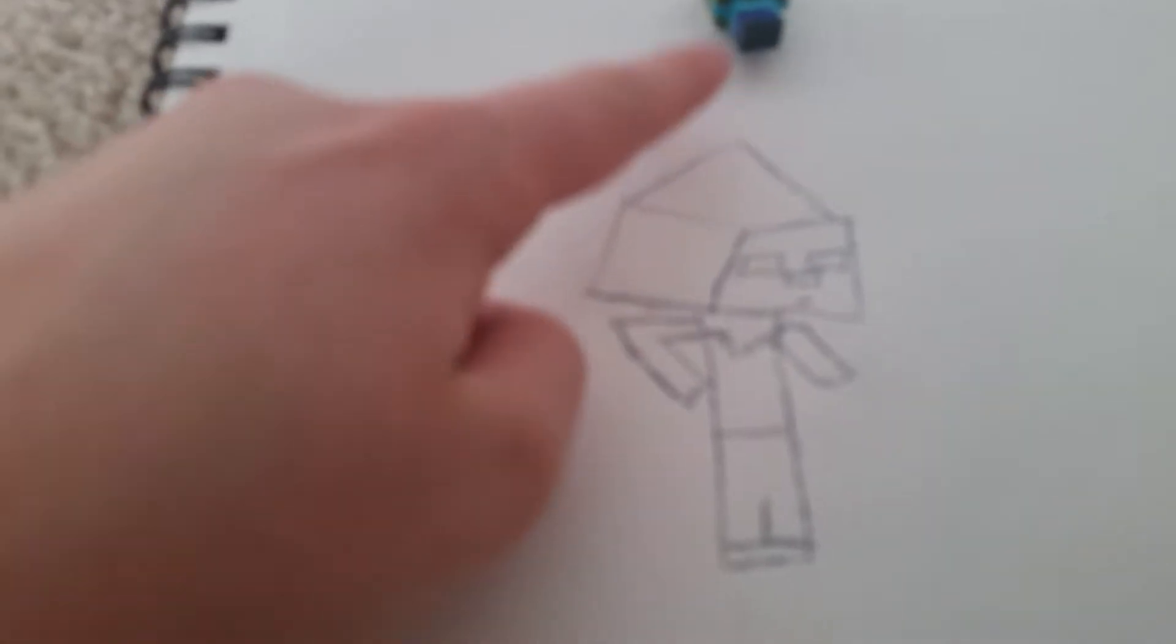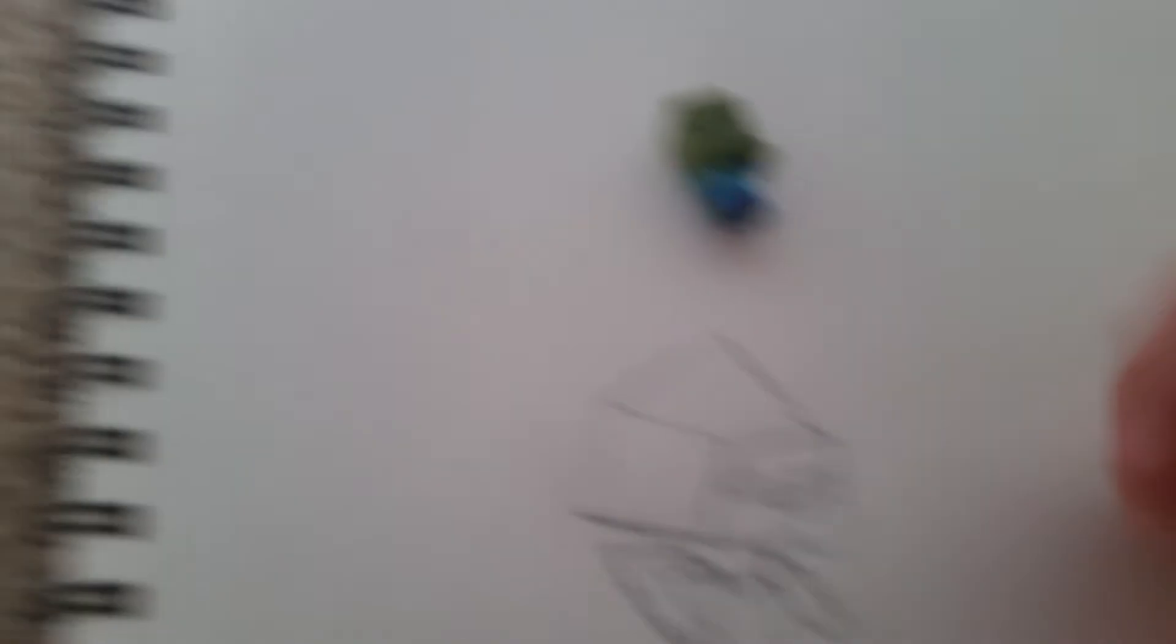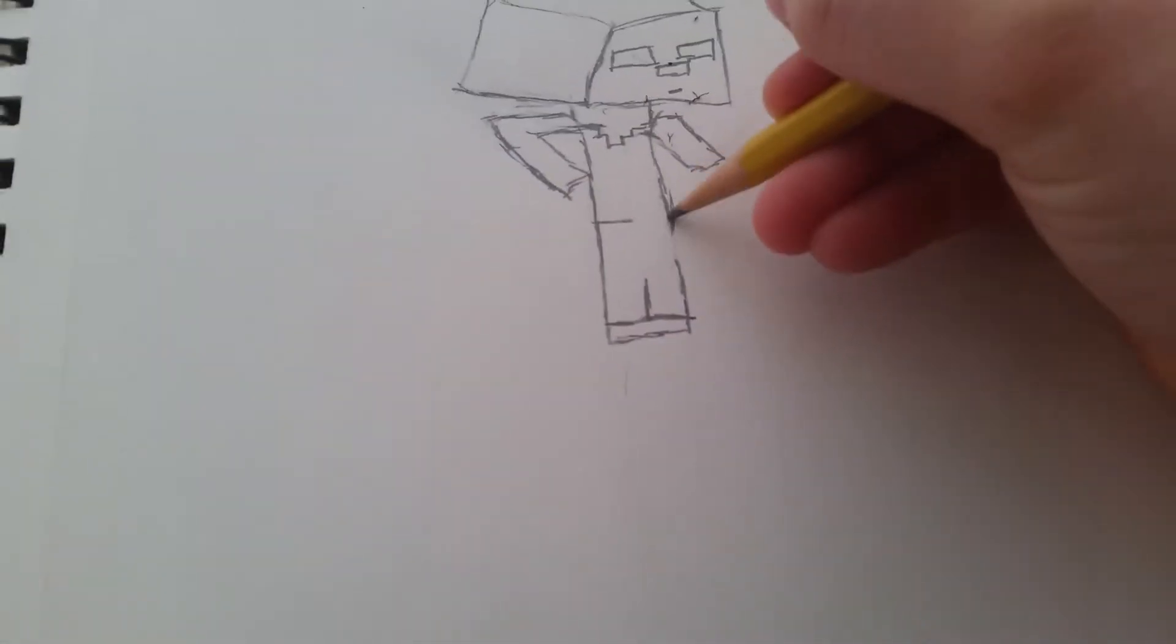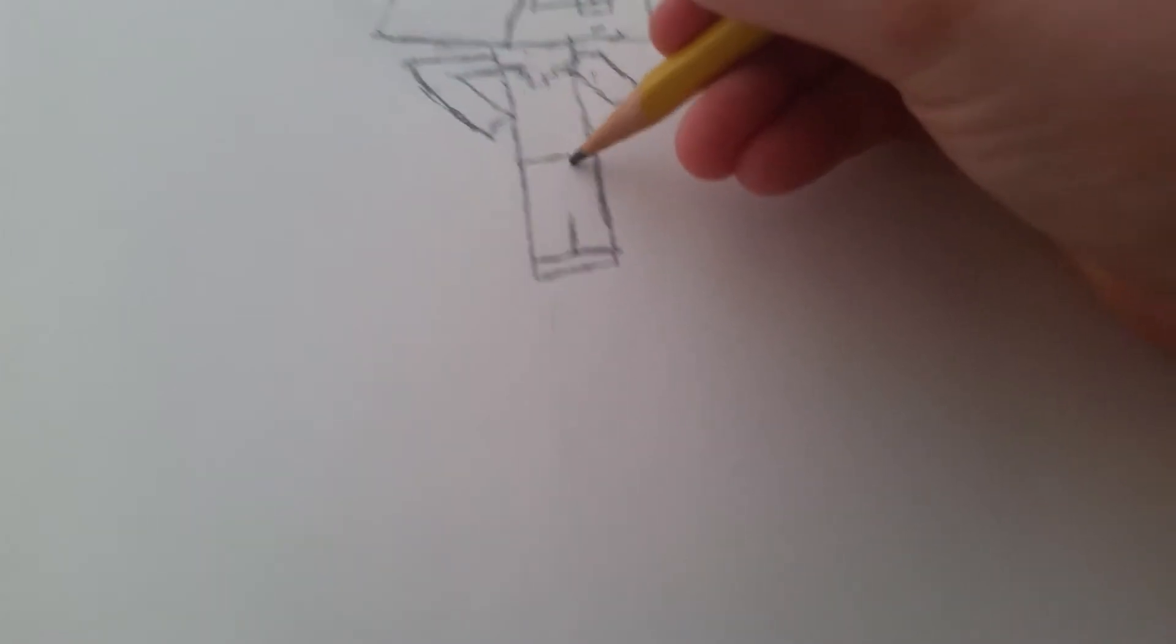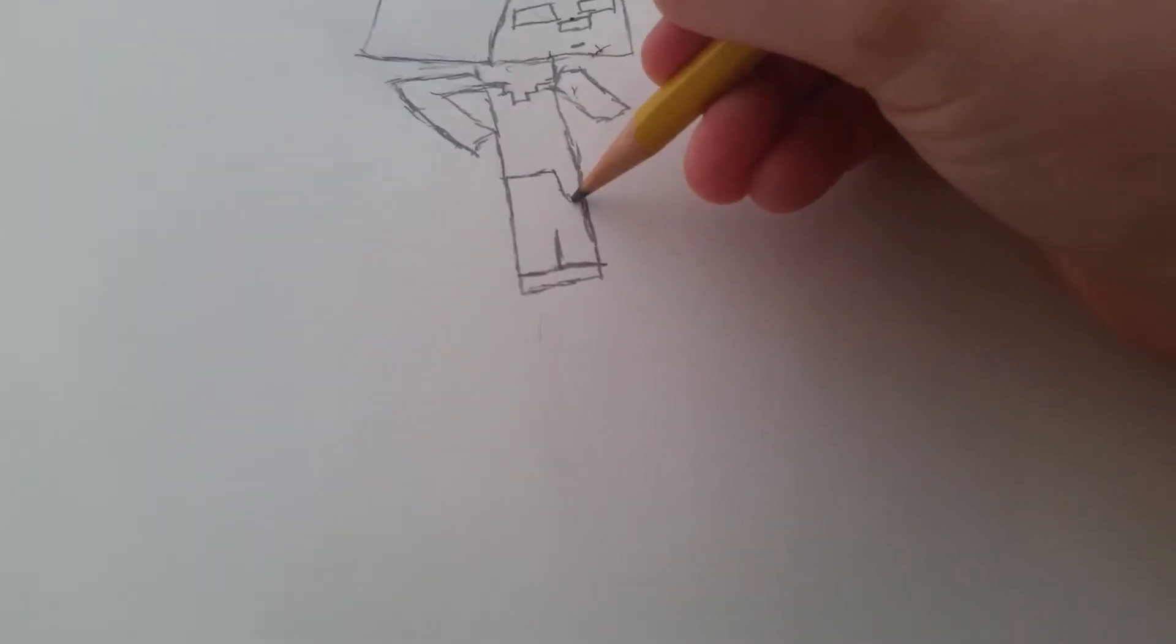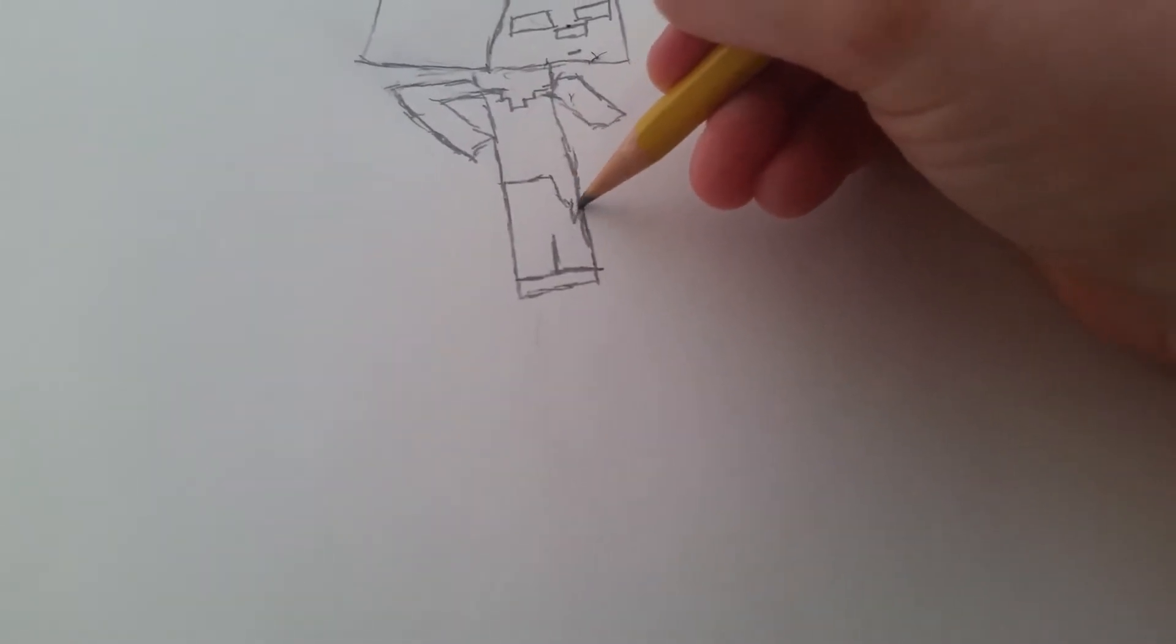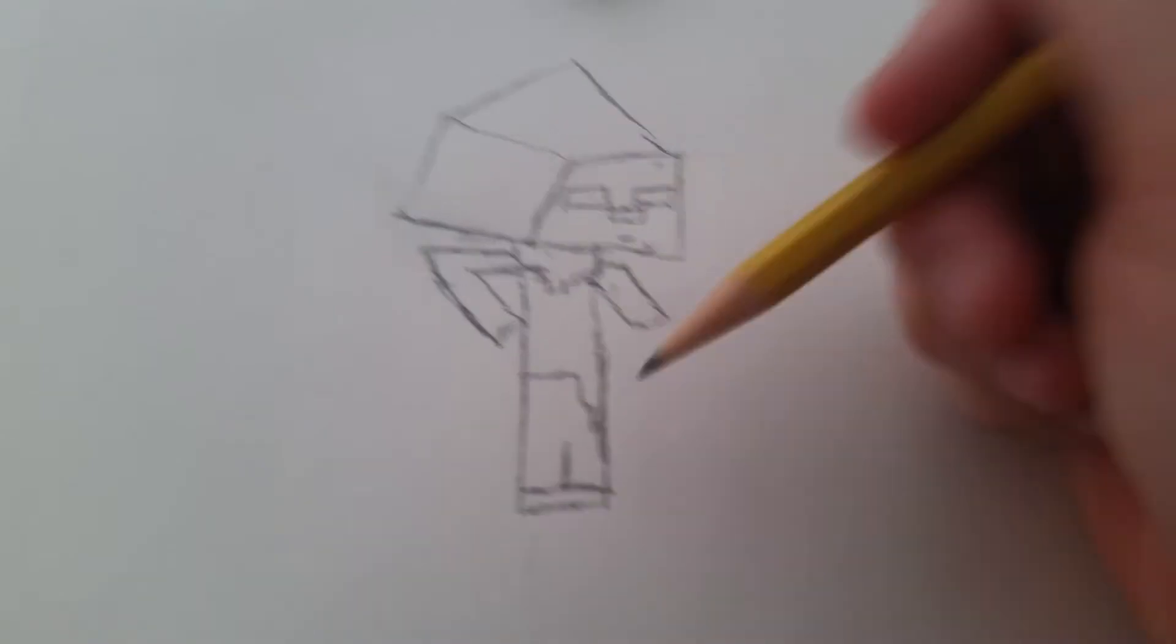So now we're going to do where the little shirt drapes over. I'm going to erase this little part right here, add that back in. The shirt kind of goes down like that, just like that. So there we go.